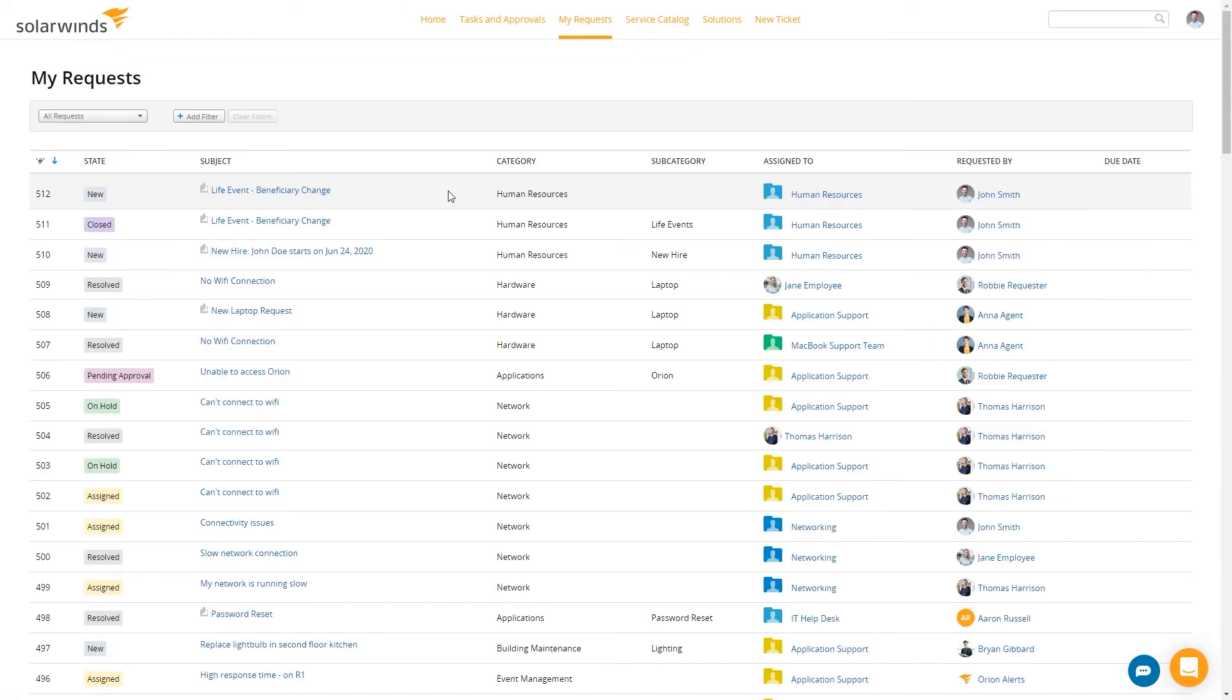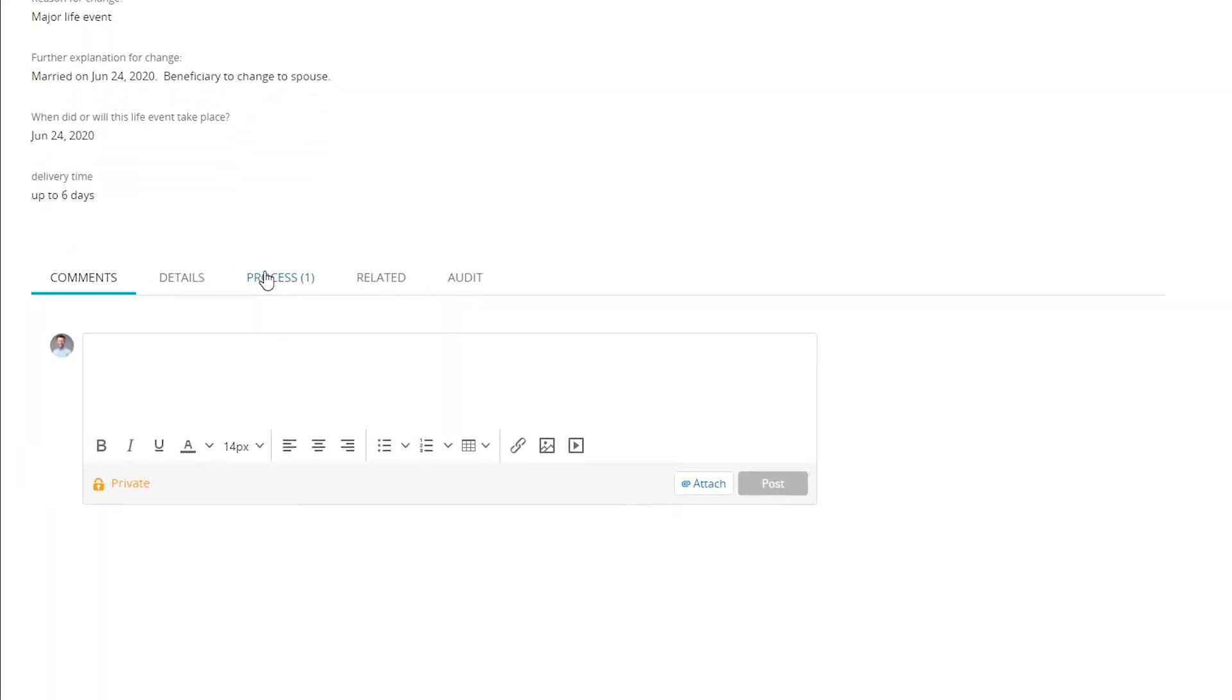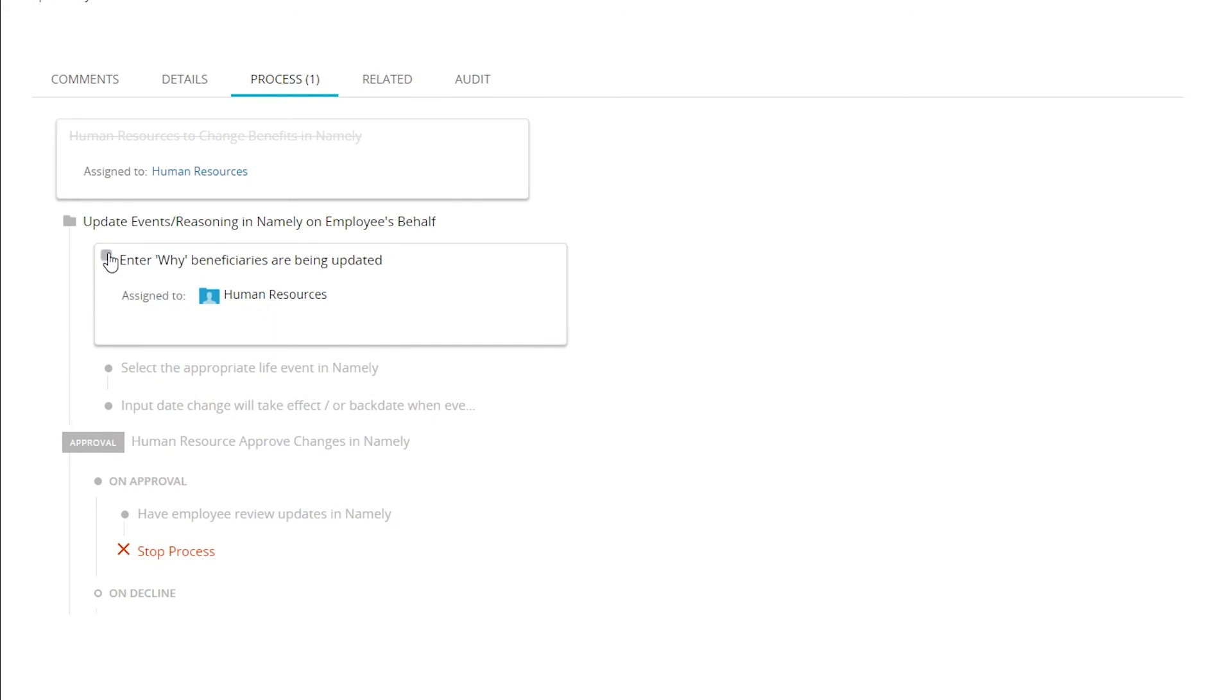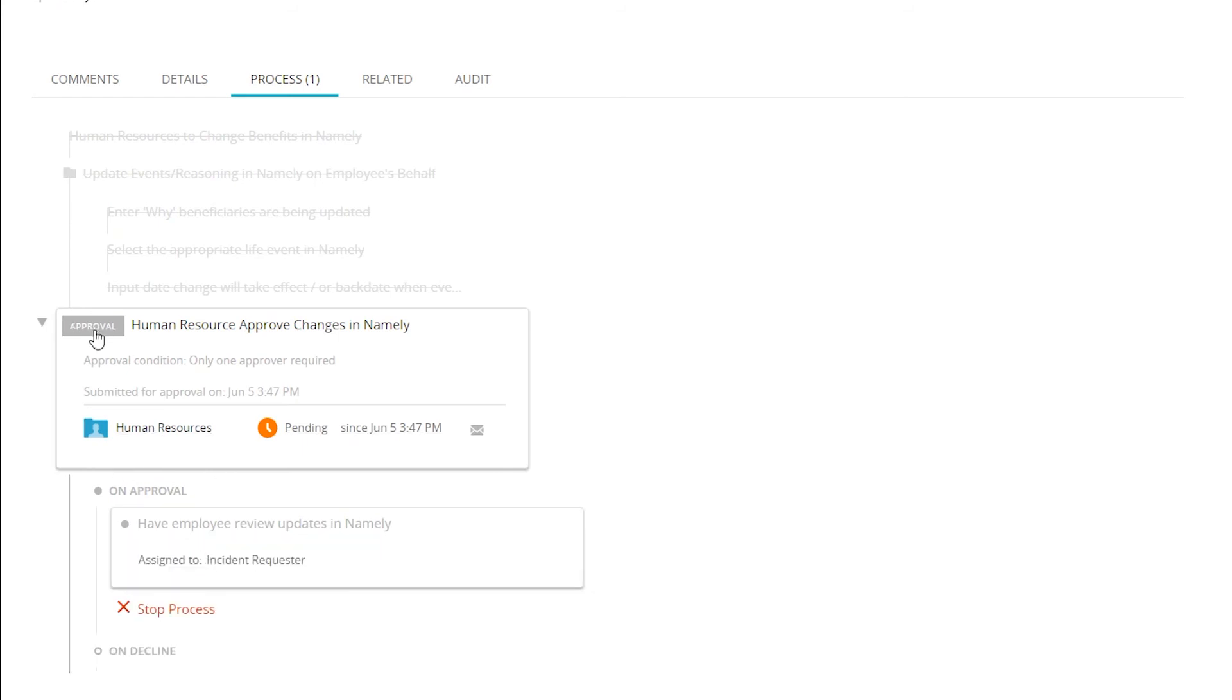That again, since it is a service catalog item, gets sent to the human resources group. So if I look at this request as if I'm the human resources manager, I can go ahead and open that request. Acting as the HR manager, I can go ahead and move it through the process by just checking the boxes. Approved. Assigned back to incident requester.